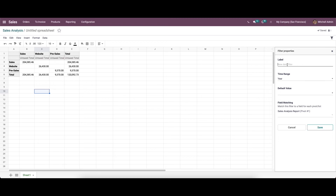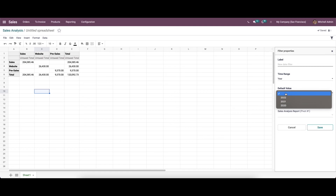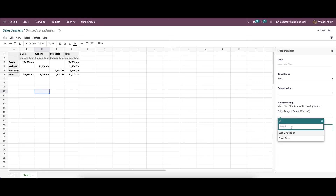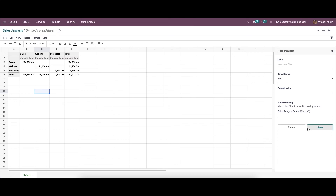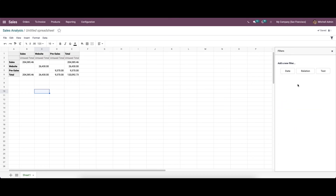Here we can provide the label for the filter and choose the time range like year, quarter, and month. We can provide the default value and set the field matching. Currently this is a sales analysis report, so we can choose the matching filter from here. After providing all the details, you can save this.